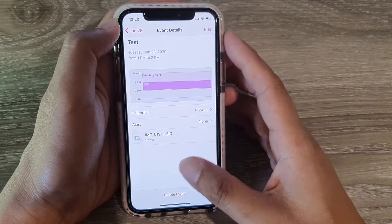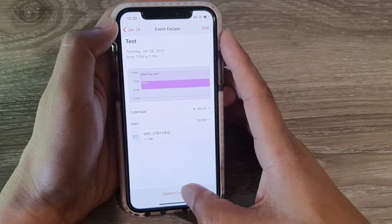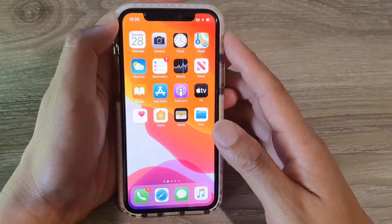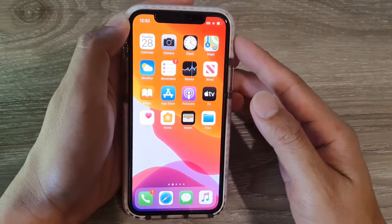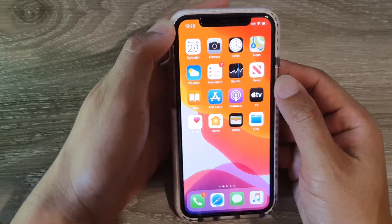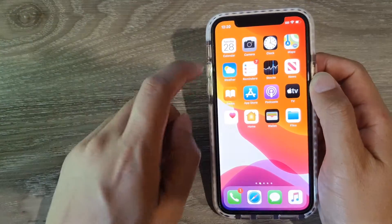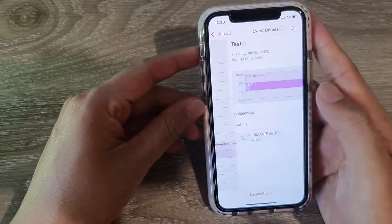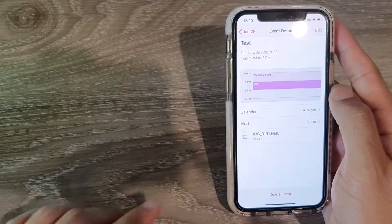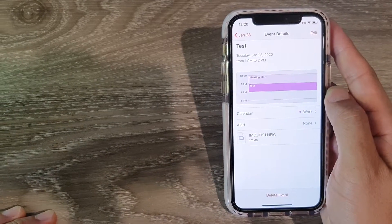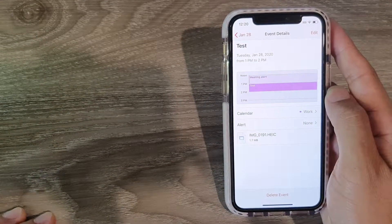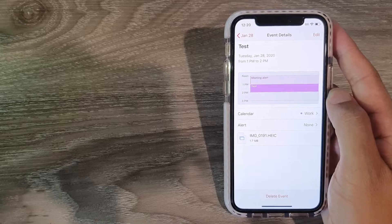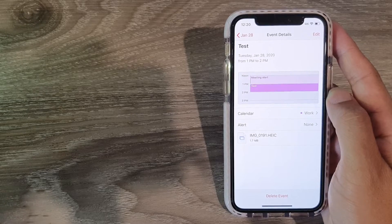To this event — and that's it! Finally, you can swipe up to go back to your home screen. That's how you can add an attachment to your calendar event on your iPhone 11. Thank you for watching this video — please subscribe to my channel for more videos.